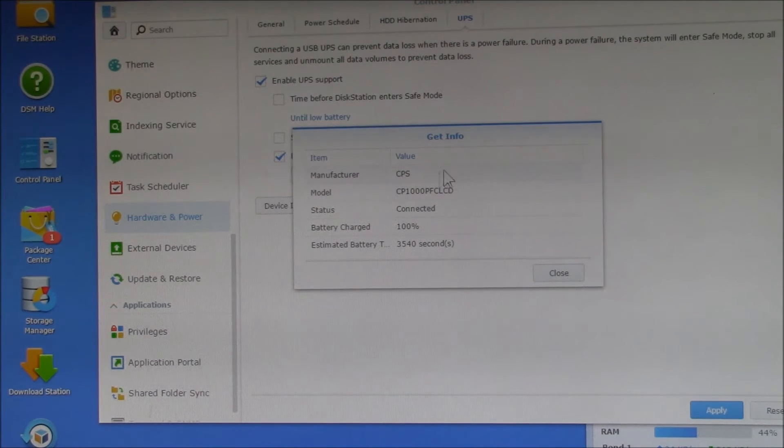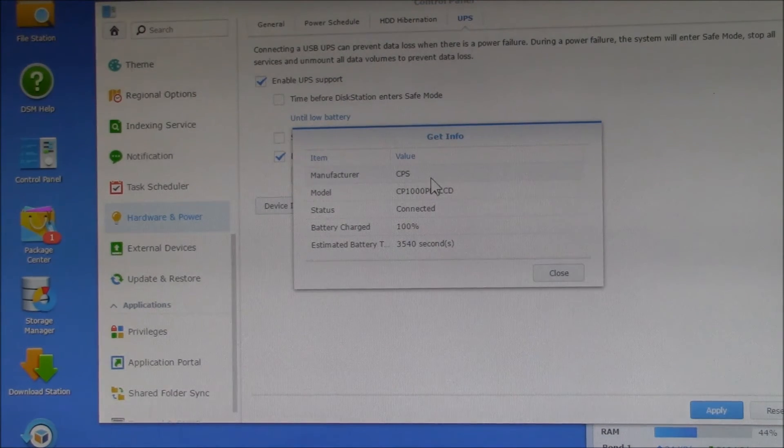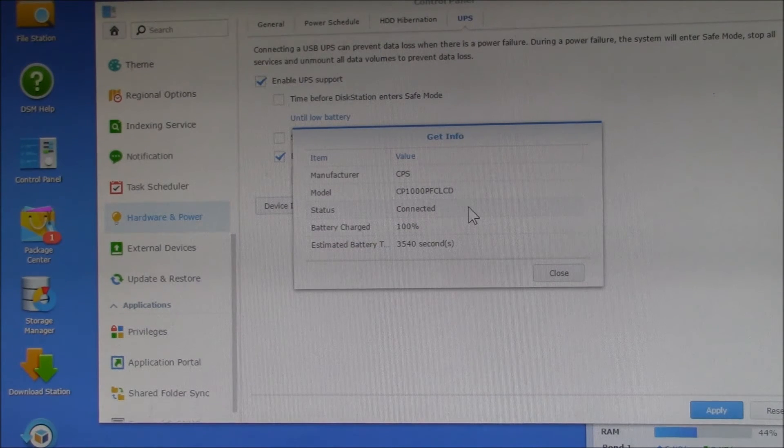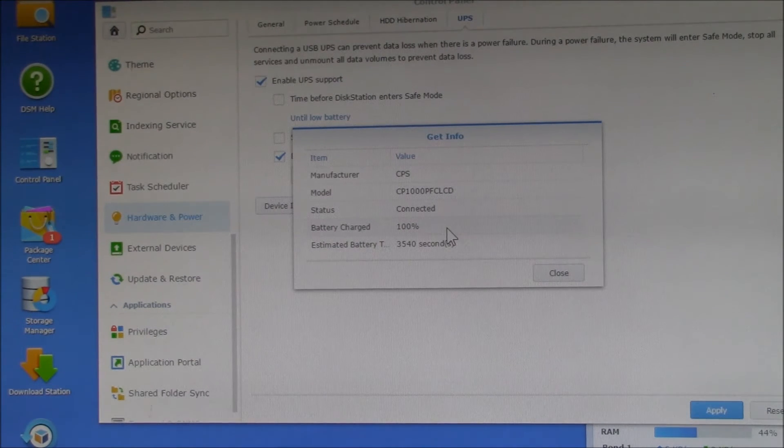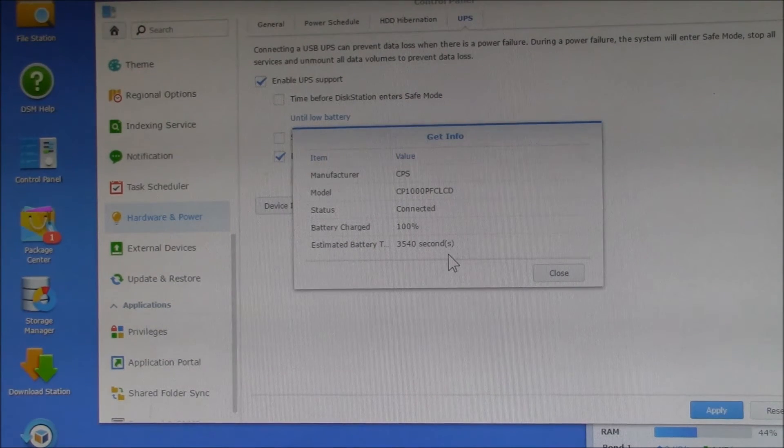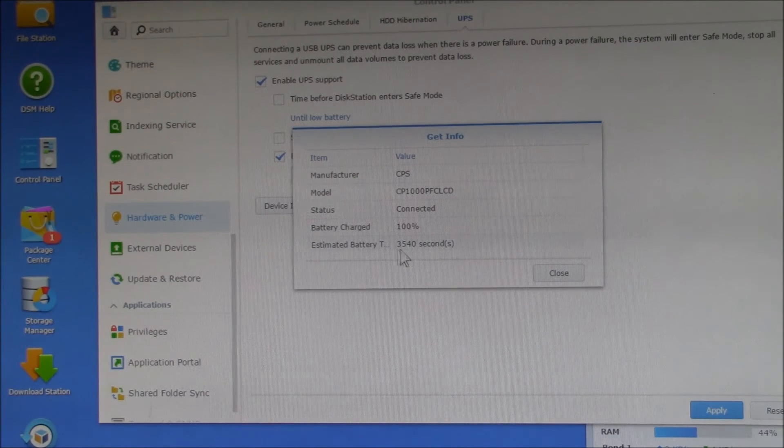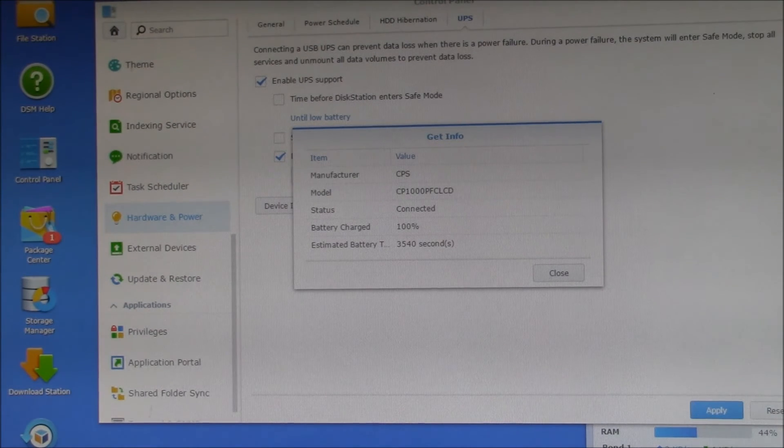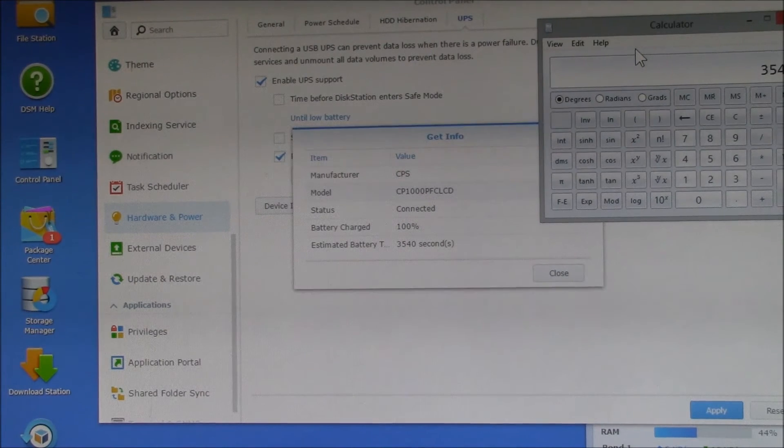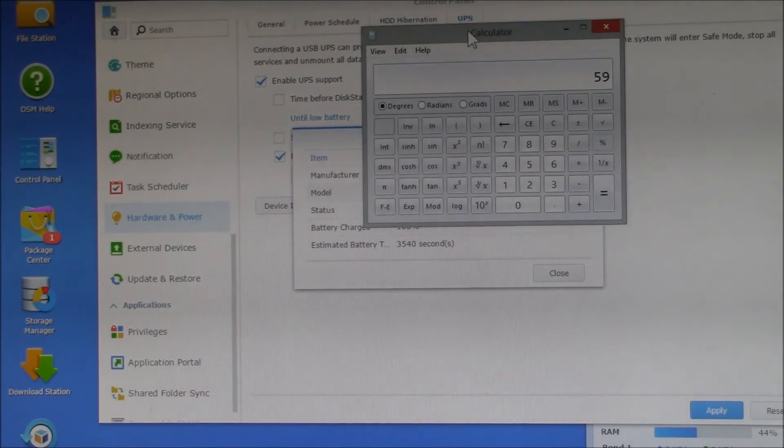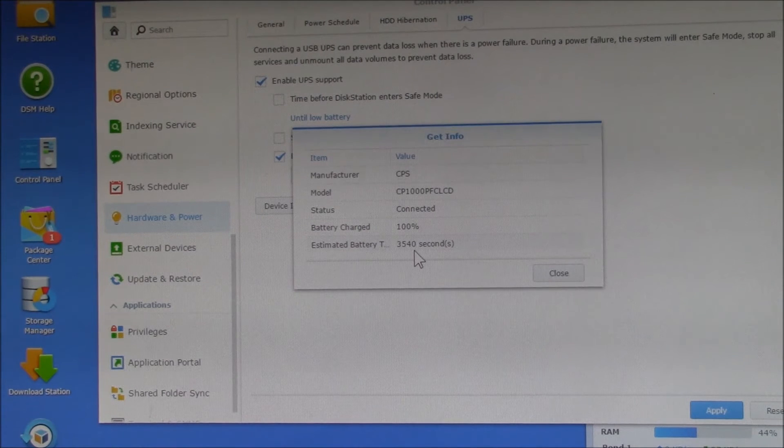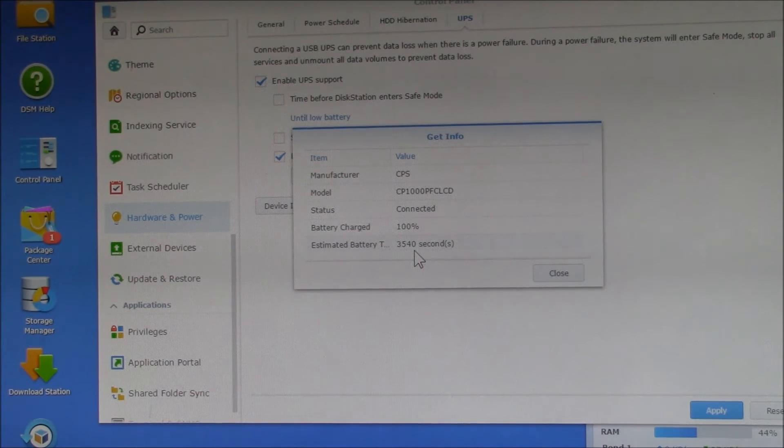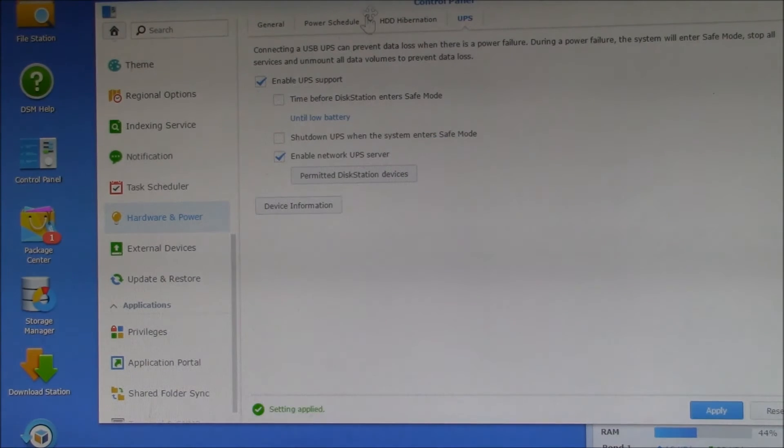So it picks up the CyberPower, got the right model number, it's connected, batteries at 100 percent. And this time here, 3540, let's look at that. 3540 divided by 60, that says 59 minutes. This number is the same as what's on the UPS screen, so it looks like all that's working there.